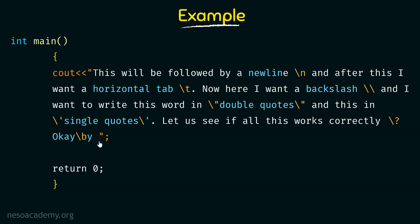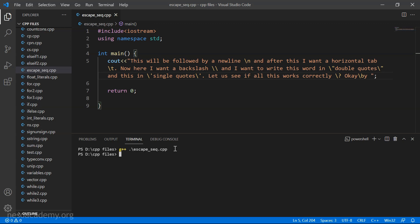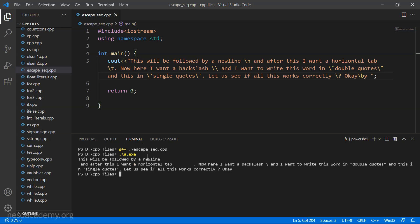Let us go to Visual Studio Code and we will run this program to see if it is working as expected. Here in Visual Studio Code I have written down that same program shown in the slide. Let me compile it first. The name of my program is escape_seq.cpp. I type g++ escape_seq.cpp and press enter — the program compiled successfully with no errors. Now let me run the program: dot slash a dot exe and press enter. The program has run successfully.